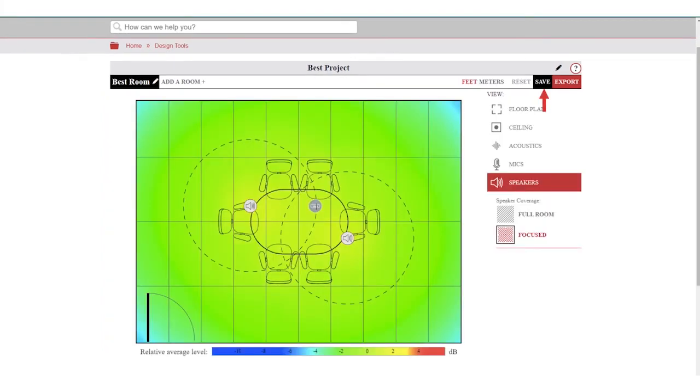When you have completed your design, you can save your project, share it with others, and export your project to a report PDF.